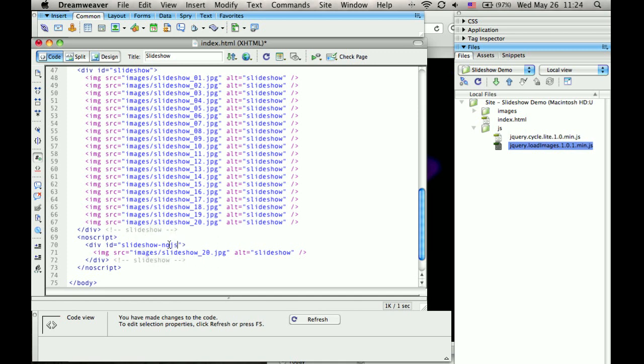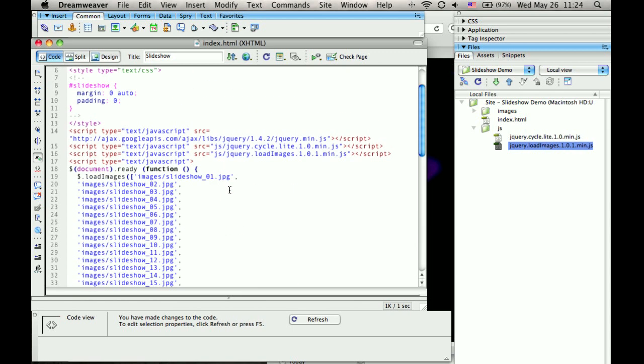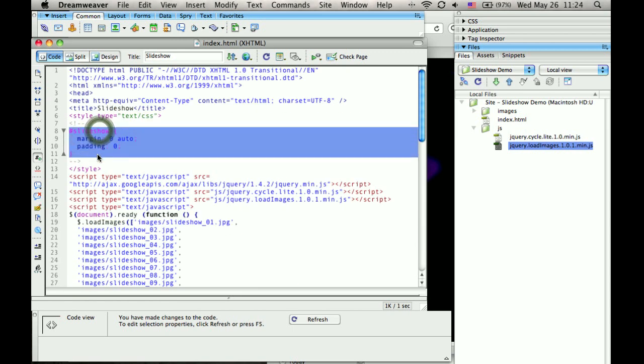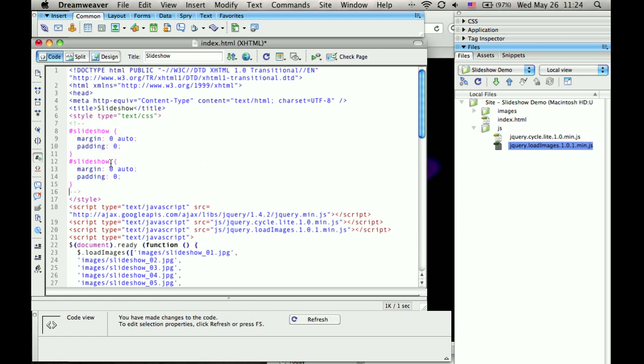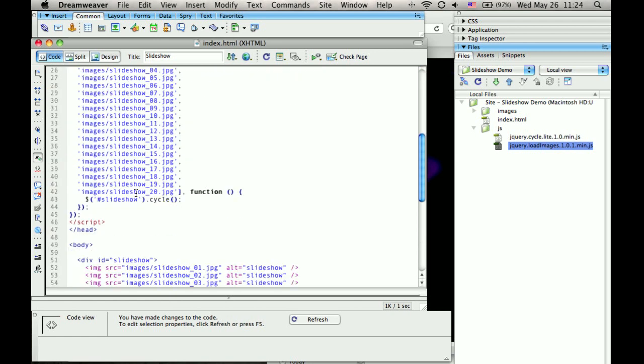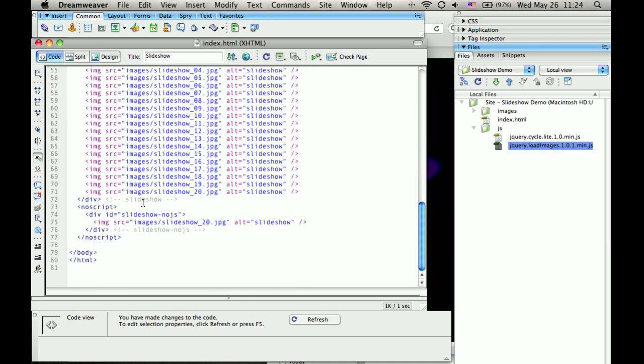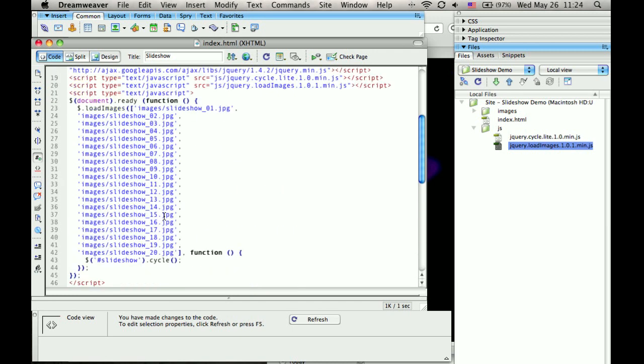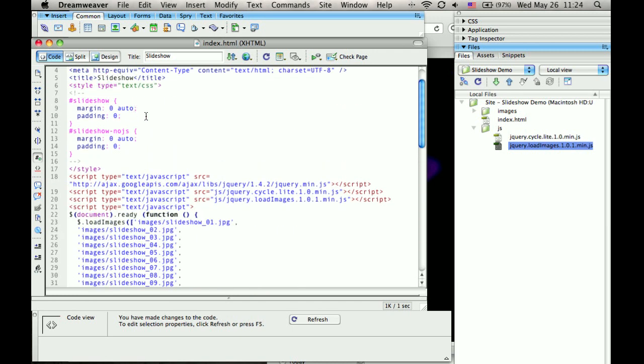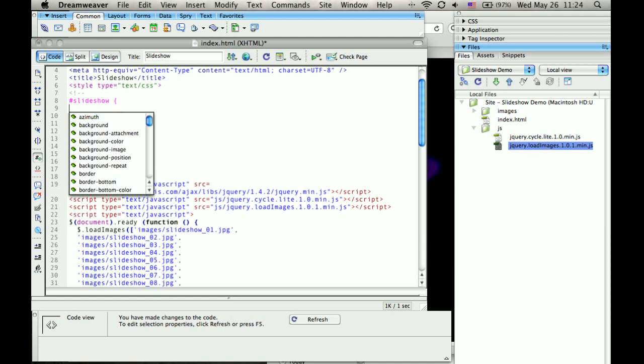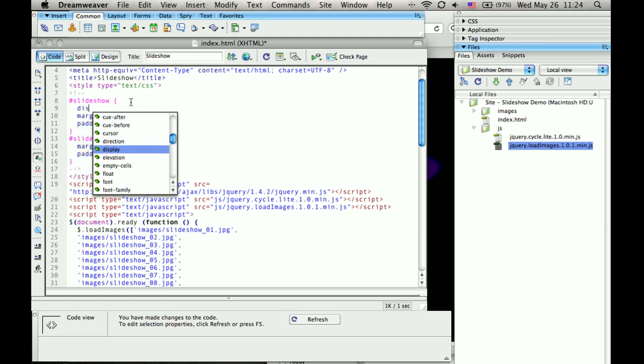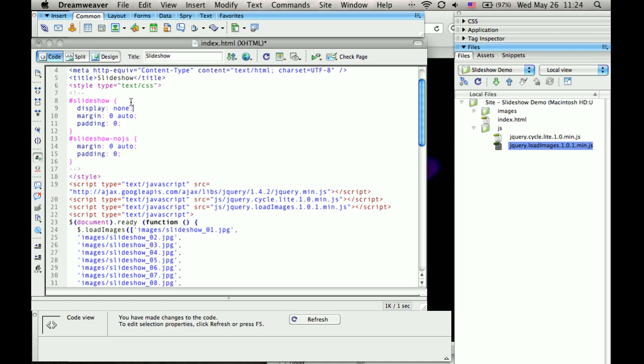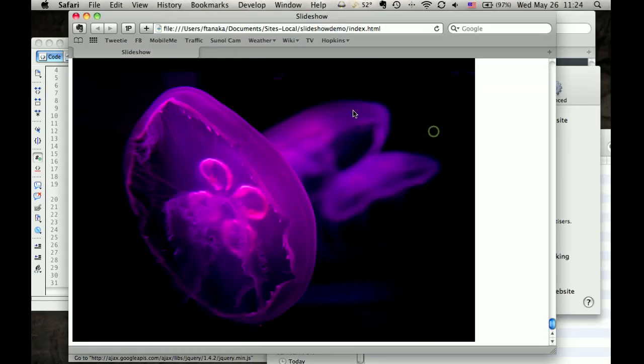So we'll just make another class, dash-nojs. And then this original ID, I'm going to set display to none.